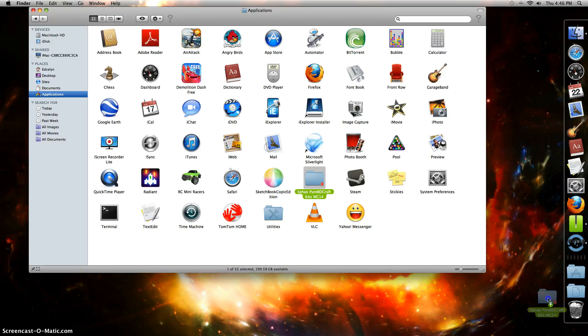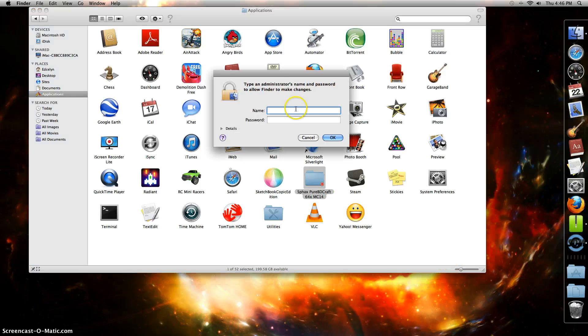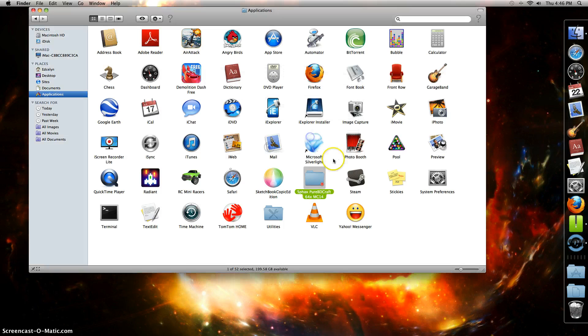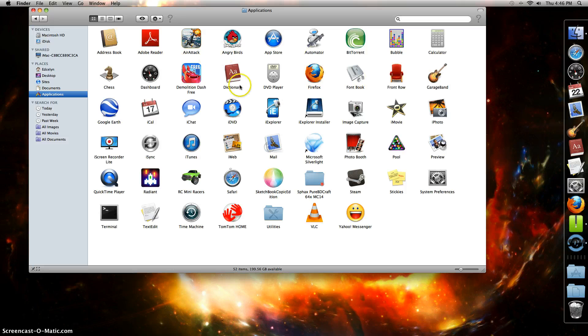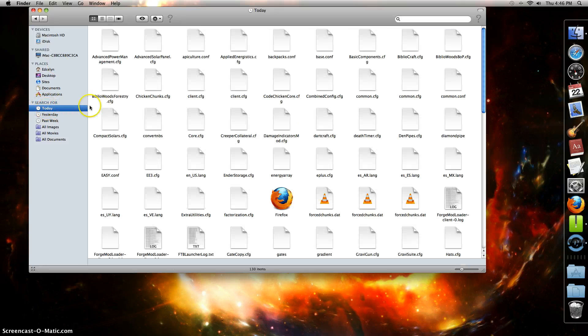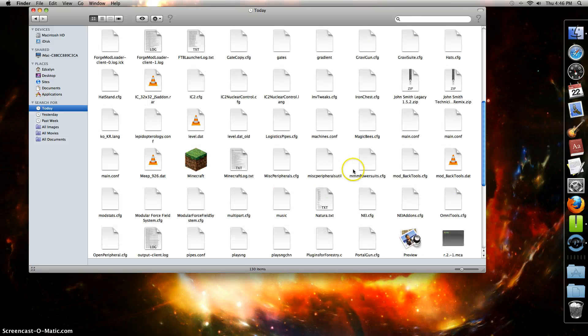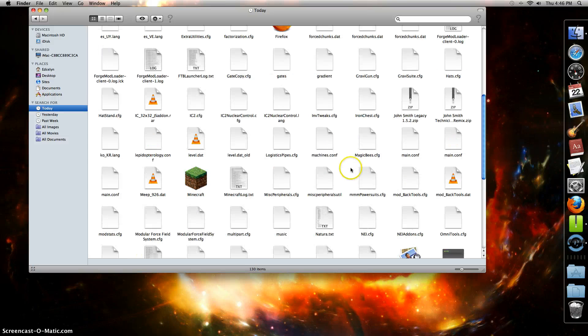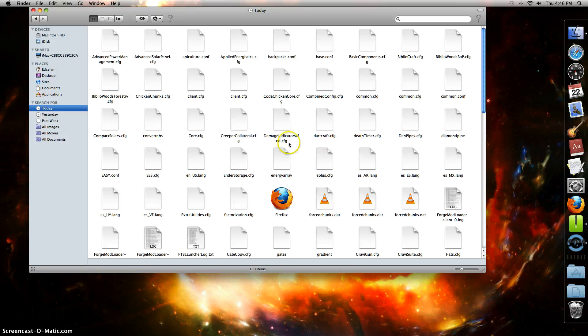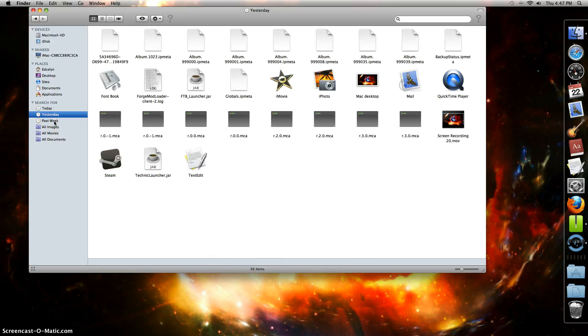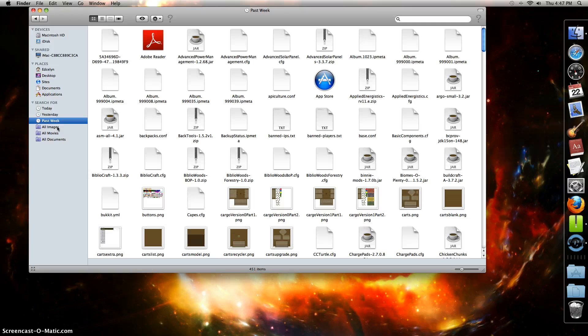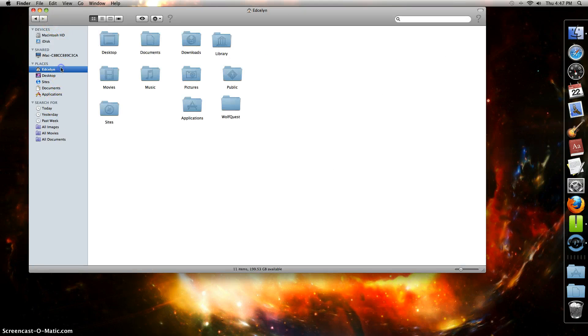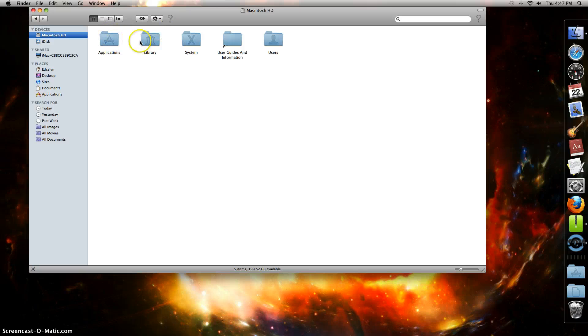Just take anything you don't need out of here. When you go to the Today section, it's just everything you did today. Yesterday, same thing. Now Macintosh HD.